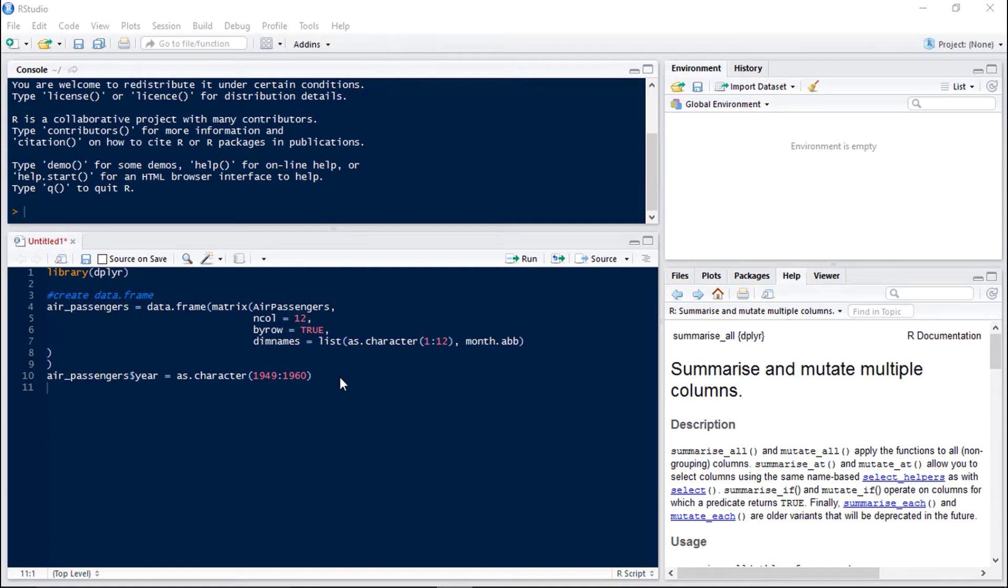Hello and welcome to the SuperDataScience YouTube channel. My name is David and today we're going to be looking at the summarize all family of functions from the dplyr package.